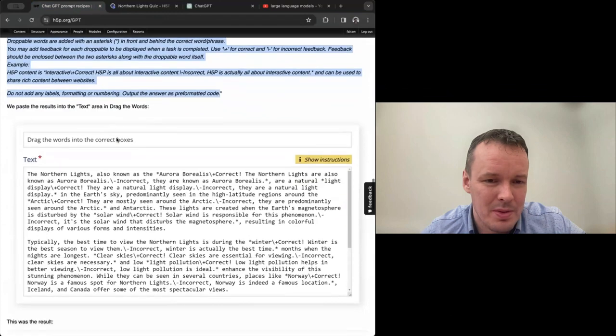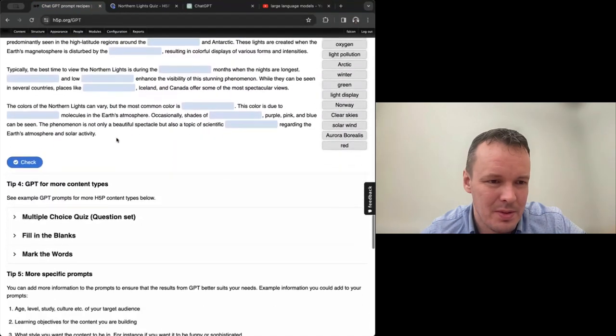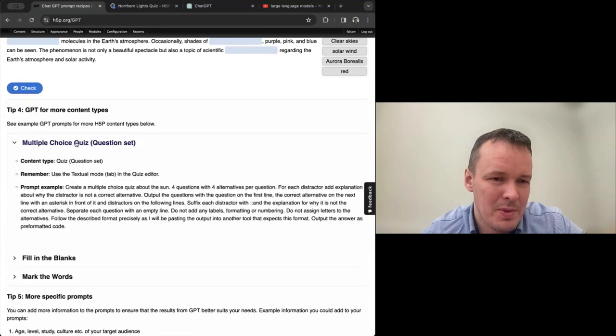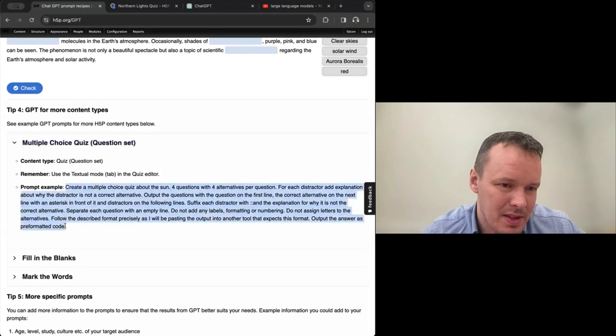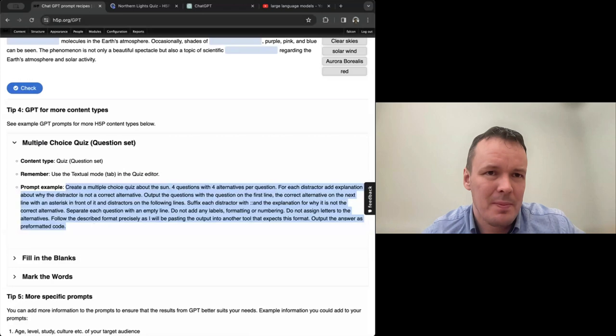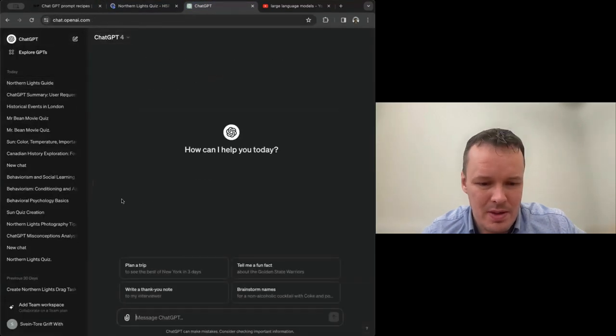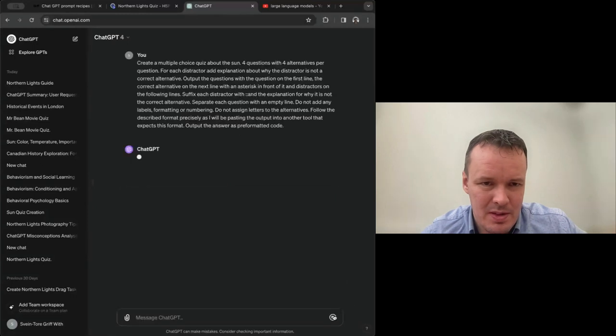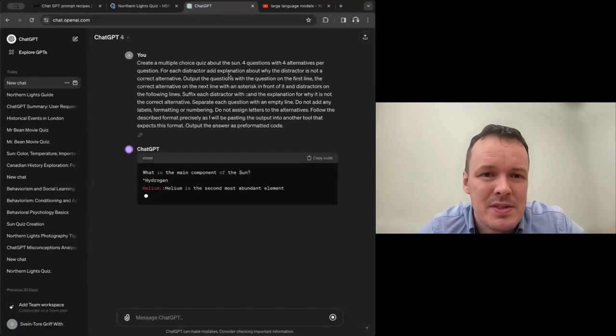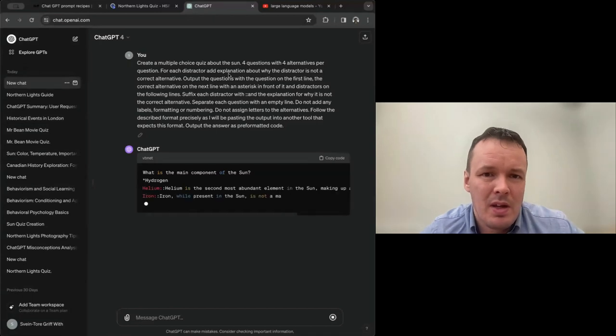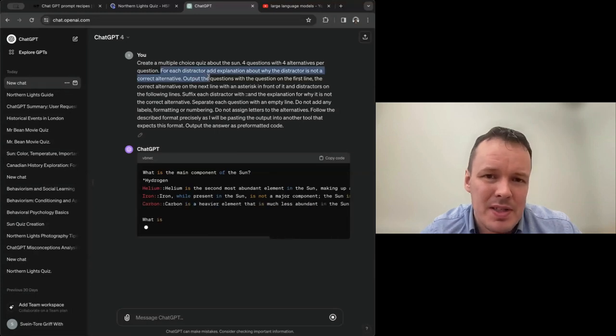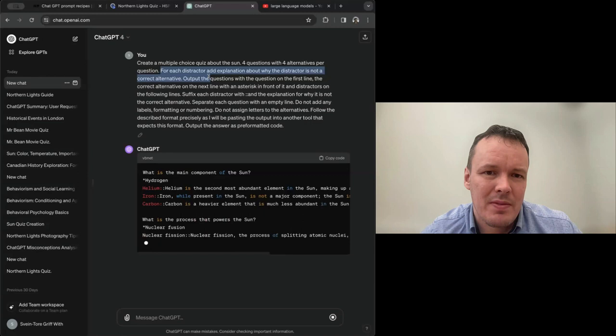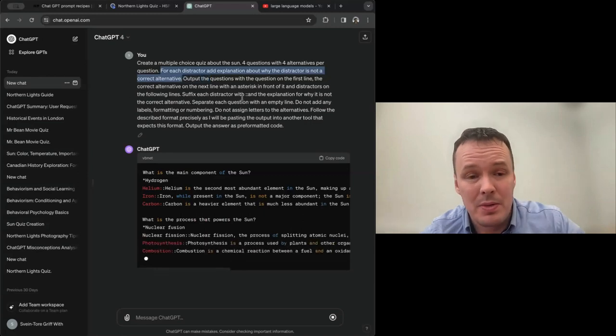So here GPT has also added a feedback section for us, which is very powerful. Maybe not super good examples of feedback here. But I'll show you a task later where I actually think the feedback is contributing significantly to the learning. So that was drag the words. I won't show you all the examples so you can go through some of these on your own. But this one is a really good multiple choice question set. I will see even better feedback.